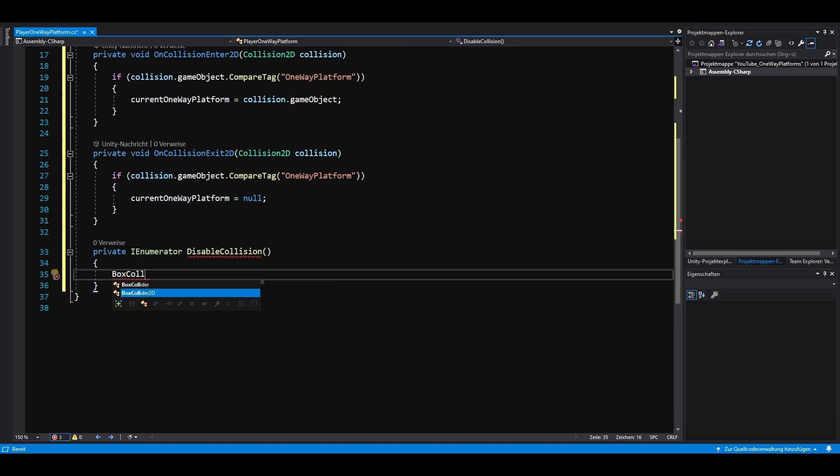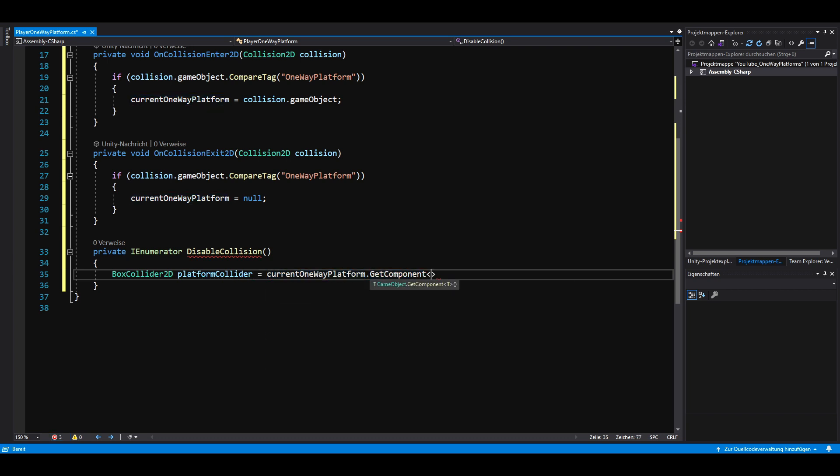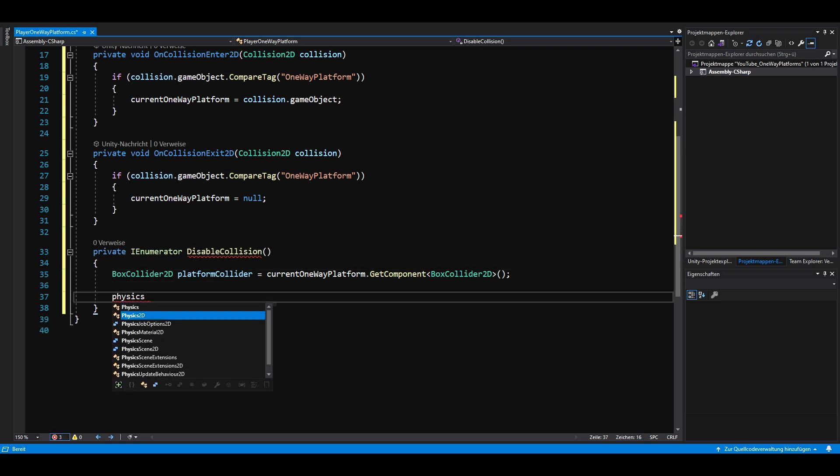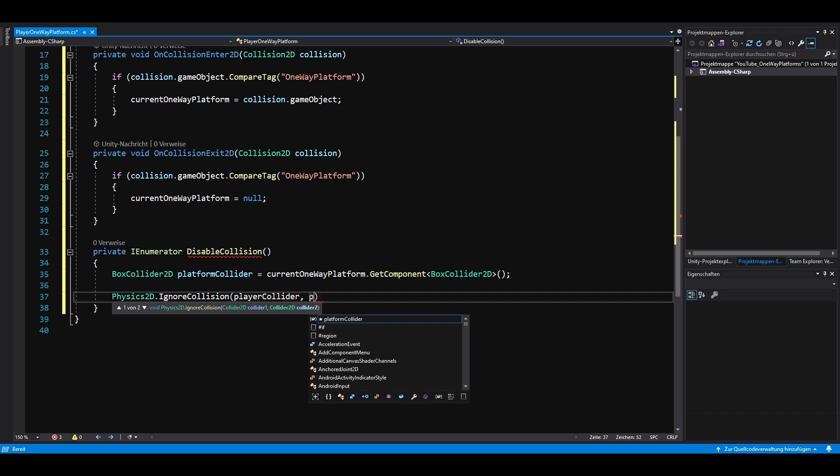Inside, we need a BoxCollider2D in which we can store the current one-way platform's collider. We then want to use the Physics2D.IgnoreCollision method to ignore the collision between the player's collider and the platform's collider.